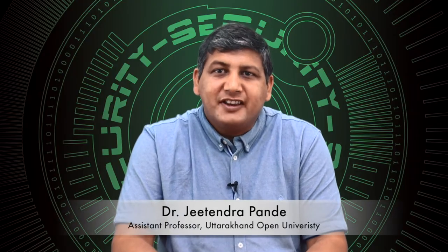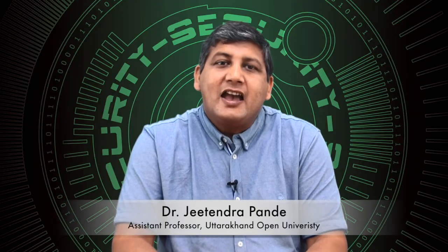Welcome to the course on Introduction to Cyber Security. My name is Dr. Jitendra Pandey and I'm your instructor in this course.